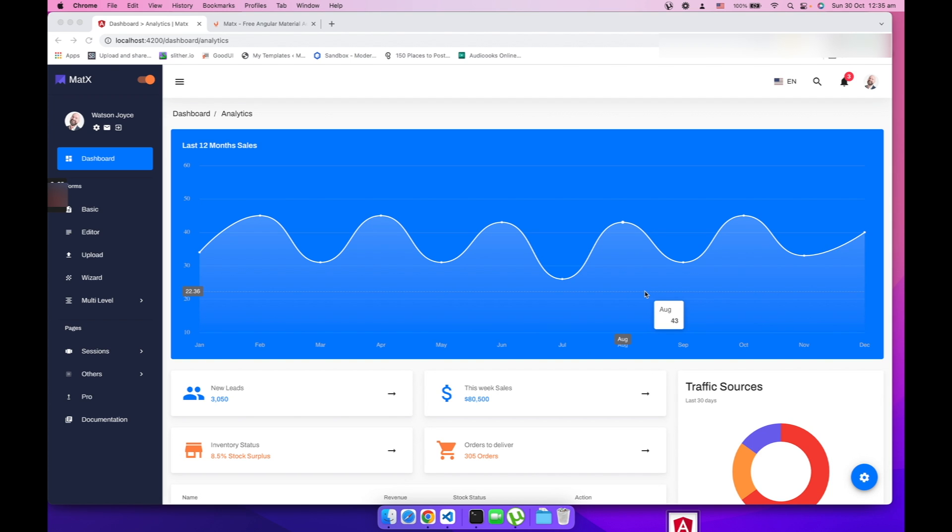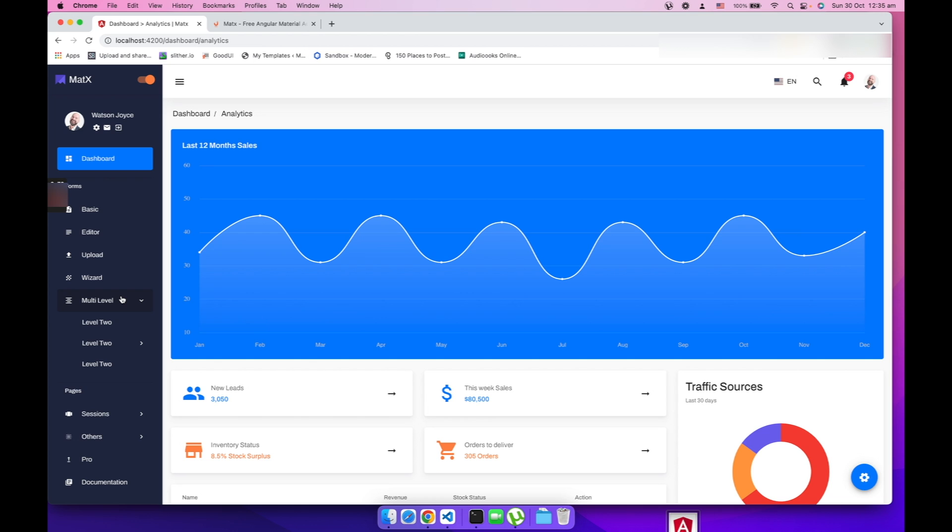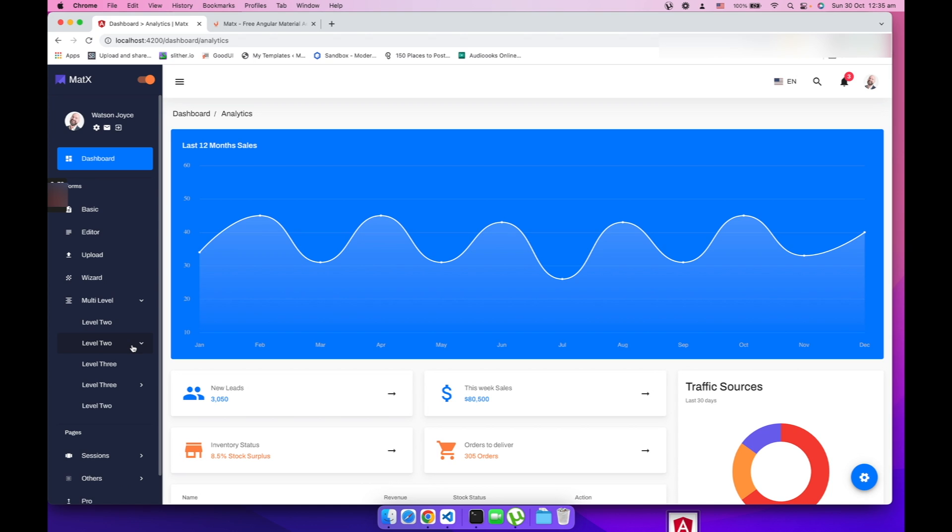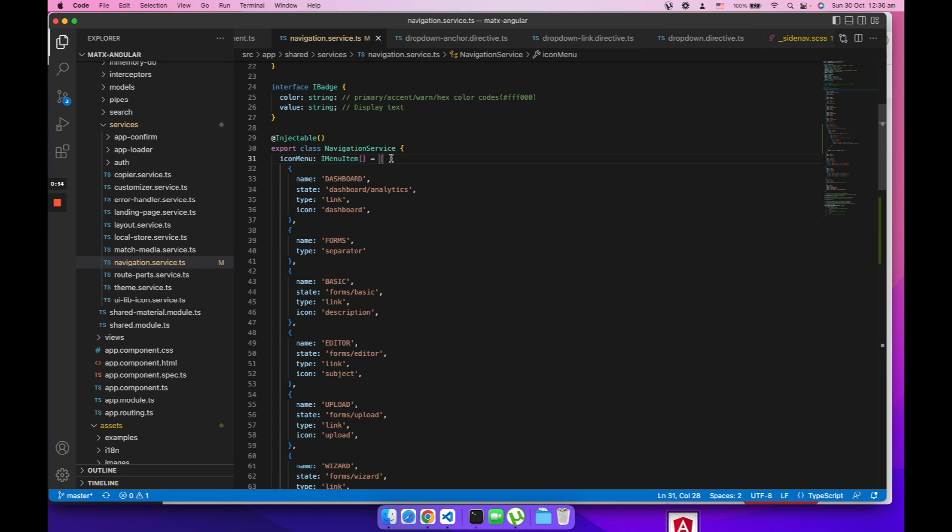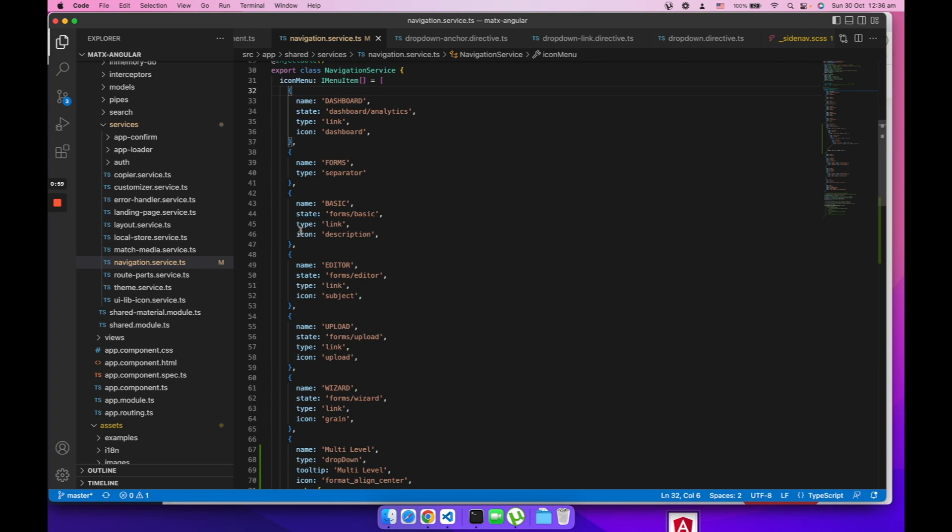Multi-level or unlimited level menus are commonly used in admin dashboard templates. Right now we are looking at Matex Angular admin dashboard template. Matex is a free Angular Material Design admin dashboard template and this site navigation has unlimited level menu. Let's take a look at the data structure of this menu. The data structure is pretty simple.